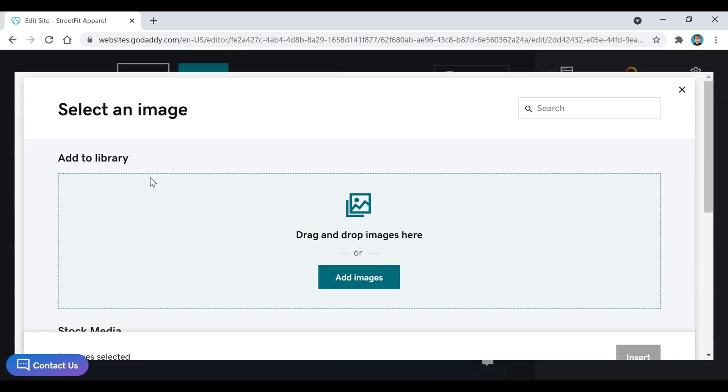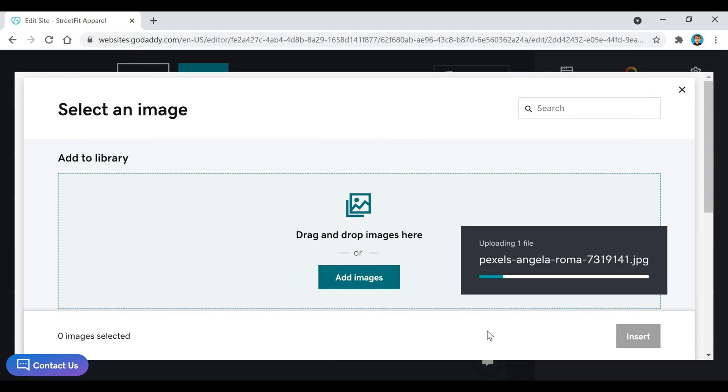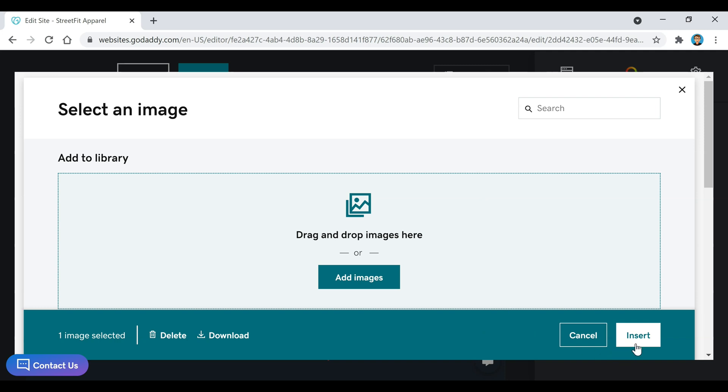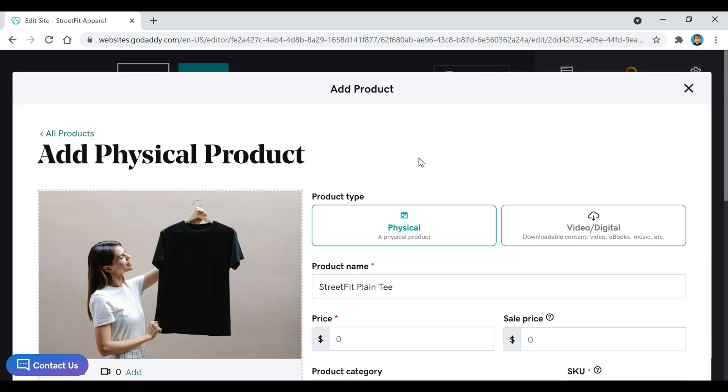If you click on Add Image here, you can either drag it in, or you can just upload it by clicking Add Images. And then after your image has been uploaded, you can just click on Insert. And there's the image right there.